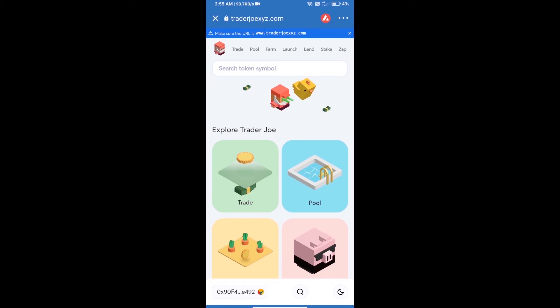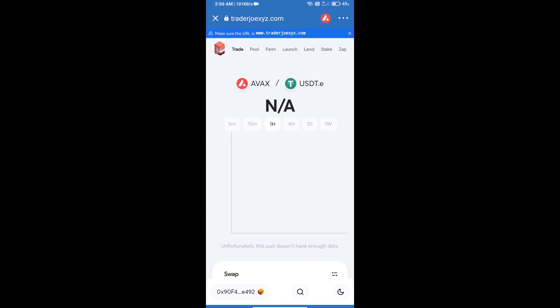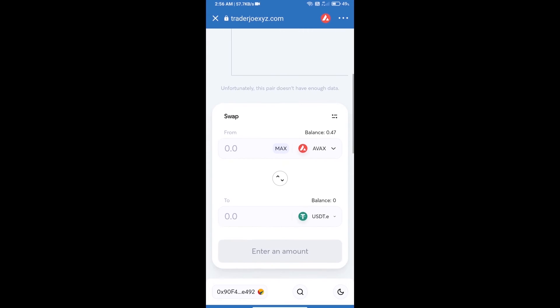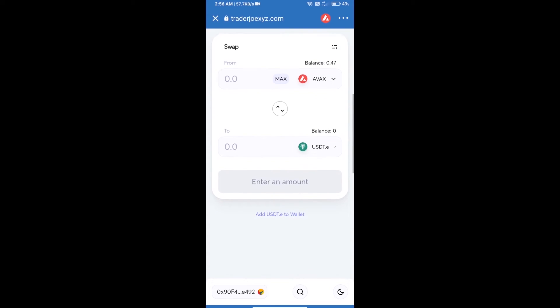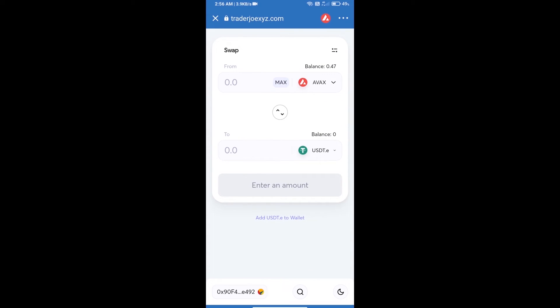So Trust Wallet has been successfully connected from Trader Joe exchange. After that, click on trade. This exchange is showing AVAX balance 0.47 AVAX, and you will click on USDT.